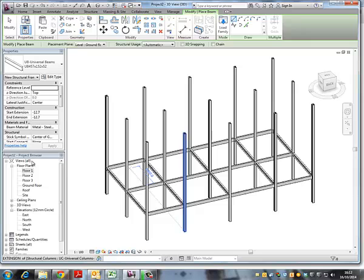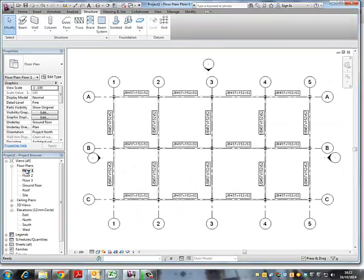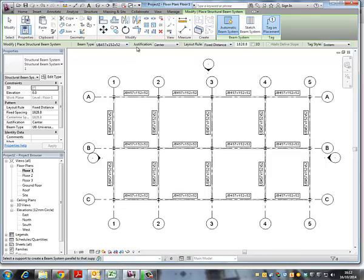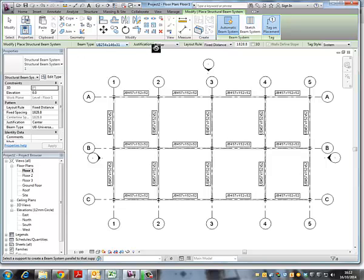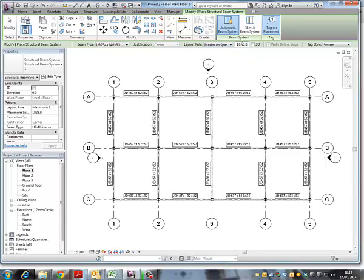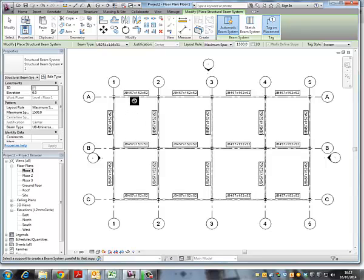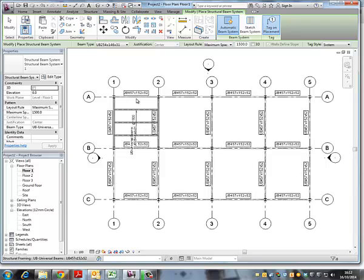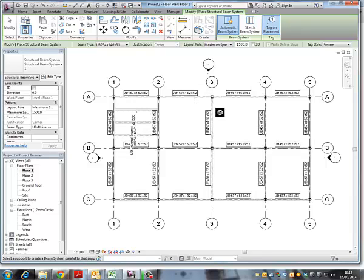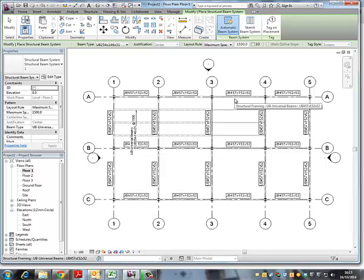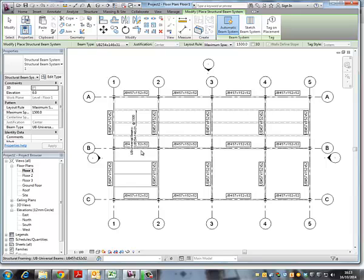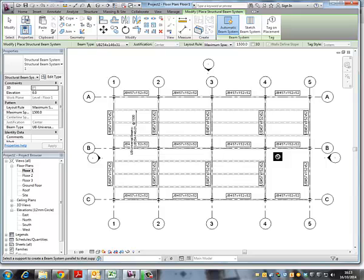Now I'm going to add some secondary beams in between and use this beam systems, select the smaller section and maybe select the maximum spacing 1500. You can choose the direction, I'll put them in this direction. I don't want tags, so I'll just, that's it, and finish.